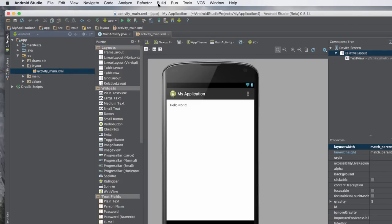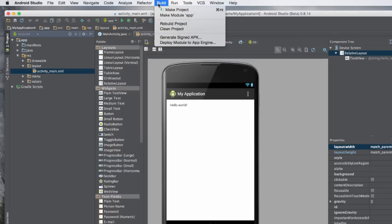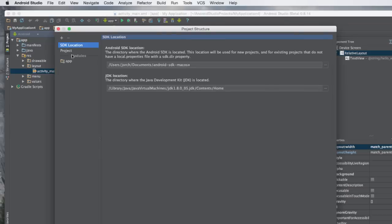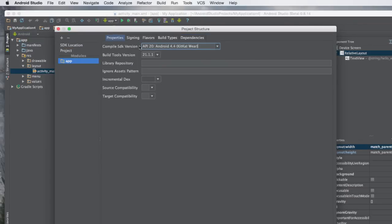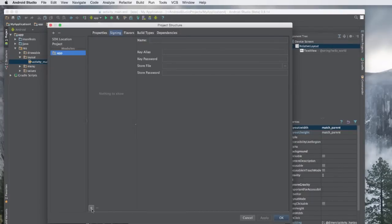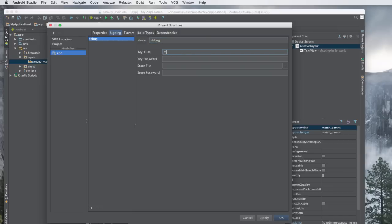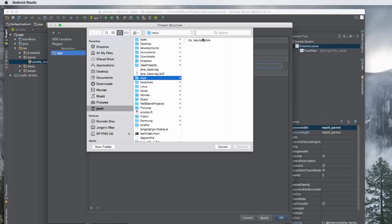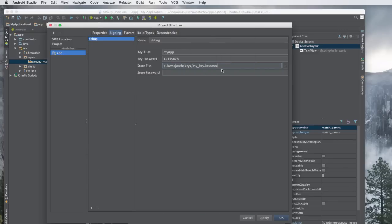Now I'll go to Android Studio. If you want to set up this keystore to sign debug apps, go to File > Project Structure, then go to 'app' and under 'Signing'. Hit the plus button to create a new configuration. I'll call it 'debug'. The key alias is 'myapp' — the same one I gave to keytool earlier. The key password is '12345678'. For the store file, I browse to the 'keys' directory and select 'mykey.keystore', then enter the store password.